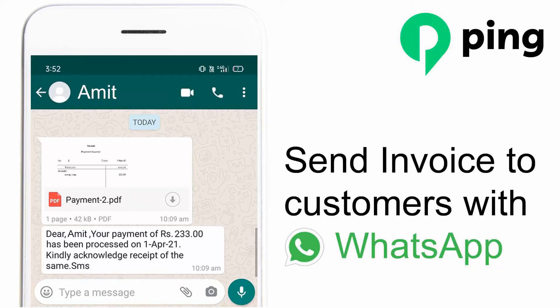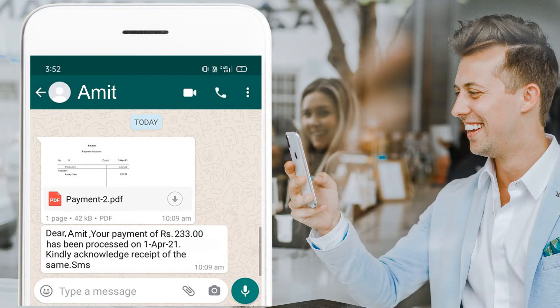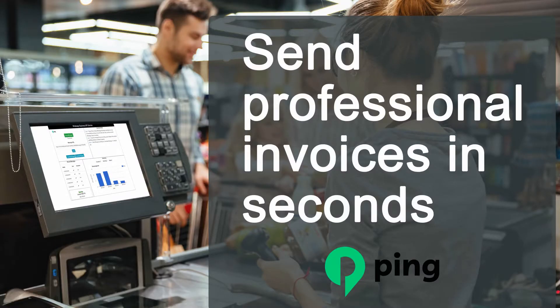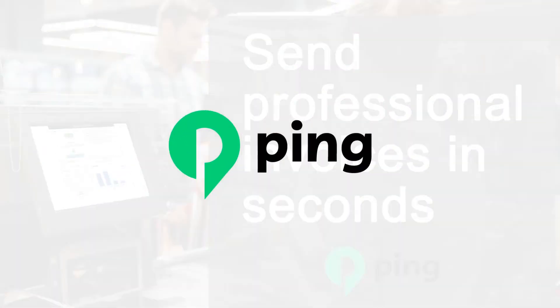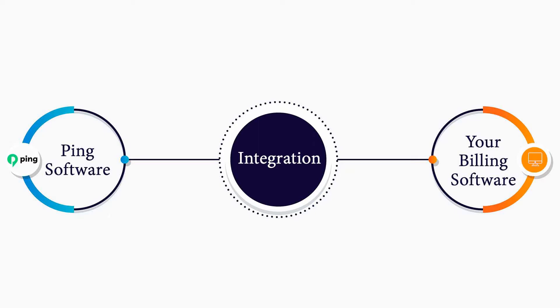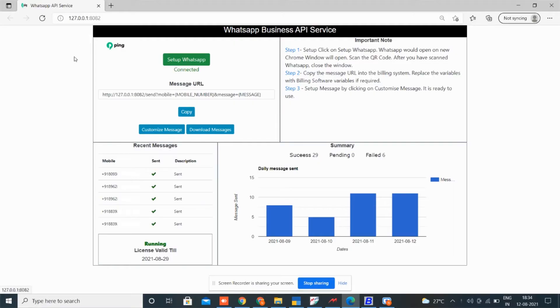Send invoices to customers with WhatsApp. Sending invoices to customers on WhatsApp is Ping's must-have tool for every business. You can send invoices via WhatsApp using Ping software. Learn how to send your customers an invoice with WhatsApp from your billing software. Here is how it works in Ping software. Ping is integrated with your billing software.